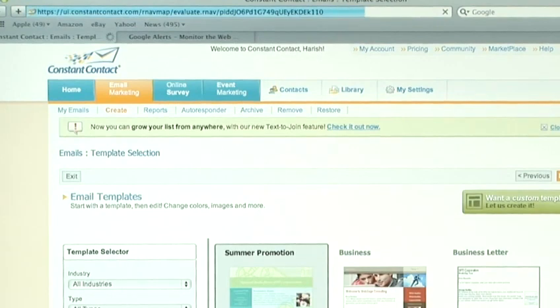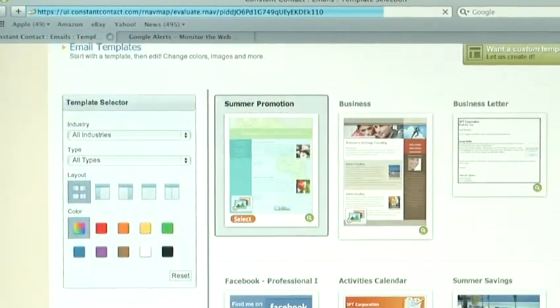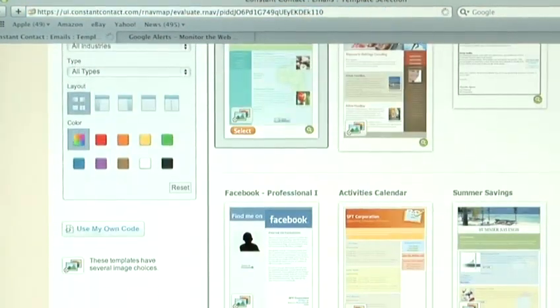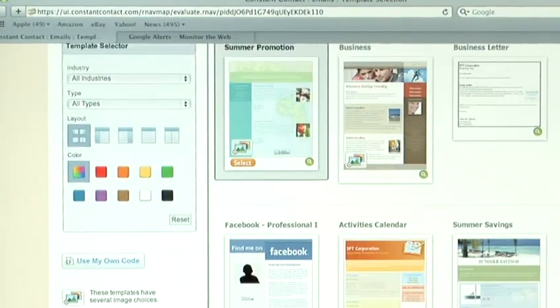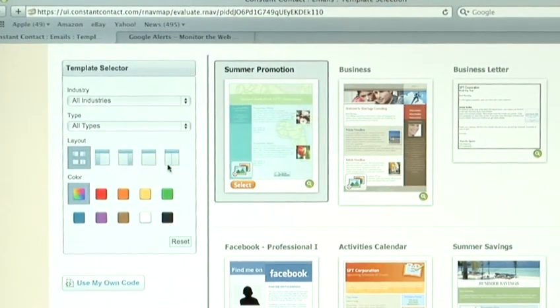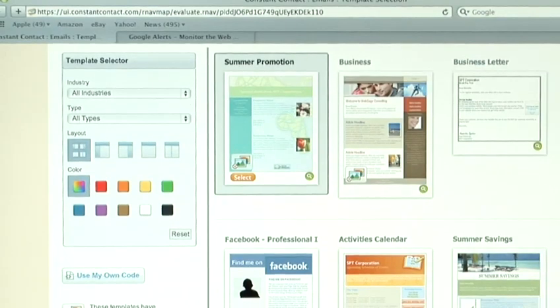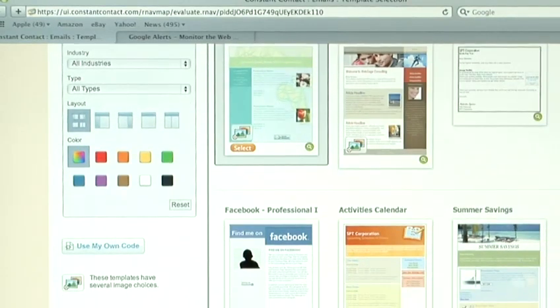You'll then be given a whole selection of templates to use, all designed for you. You can even choose the color of the template. You can choose how many columns it's got in it. So, just find what you want.